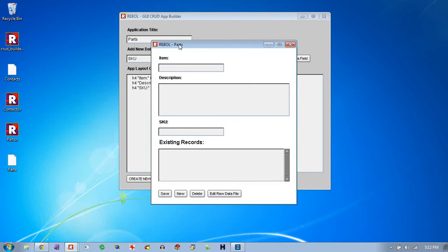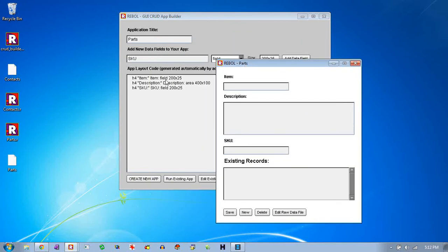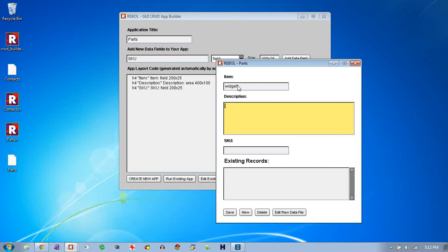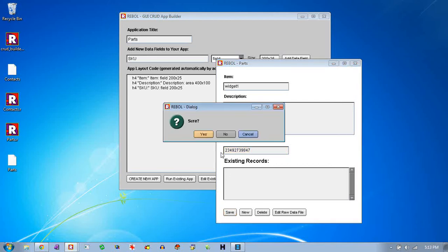So you can see we have an item, a description area. It's this set of number of pixels. And an SKU area. And so let's say we'll call this widget 1. Let's just type this information in. Type that in our description. An SKU number. And then we can save it.